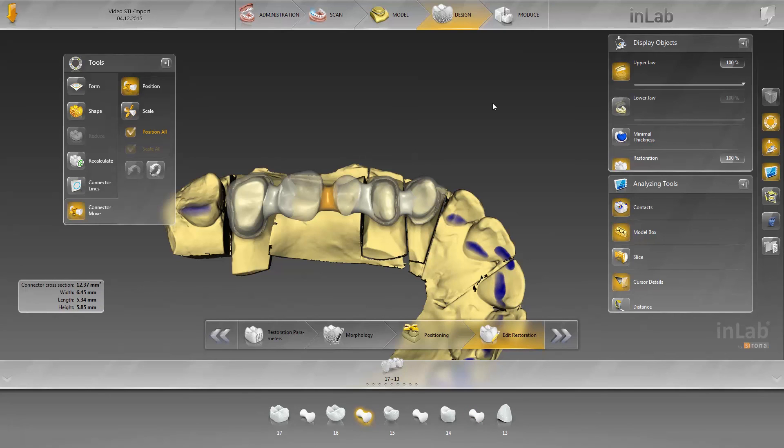Thank you very much for your attention, and good luck working with the InLab Software 15.